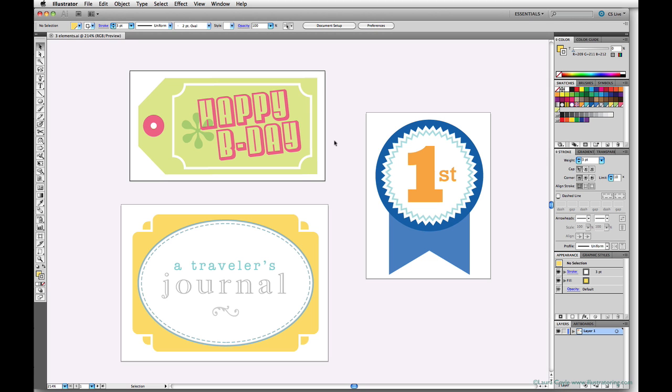Once I export it at this size, I will not be able to resize the resulting PNG file any larger than three and a quarter inches wide in Photoshop without diminishing the quality. So before exporting from Illustrator, it's important to have your artwork enlarged to the largest size you'll want to use it at later before you export.